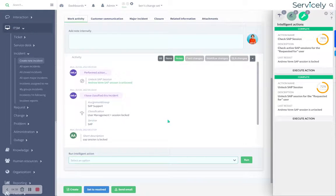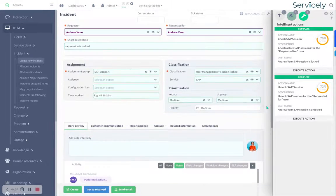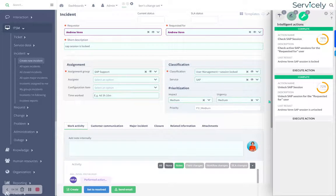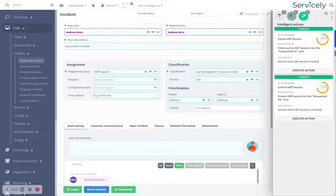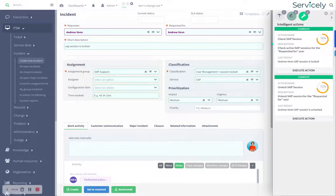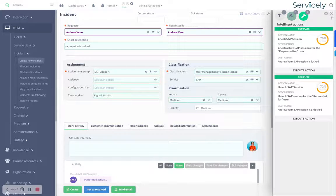So that's the AI assisted incident process. In this case, we've got classification, we've got knowledge, we've got a couple of intelligent actions. And you may have noticed that took about 20 seconds to execute that whole workflow.